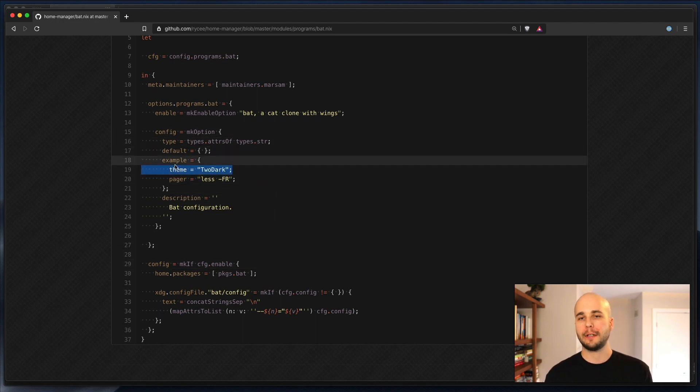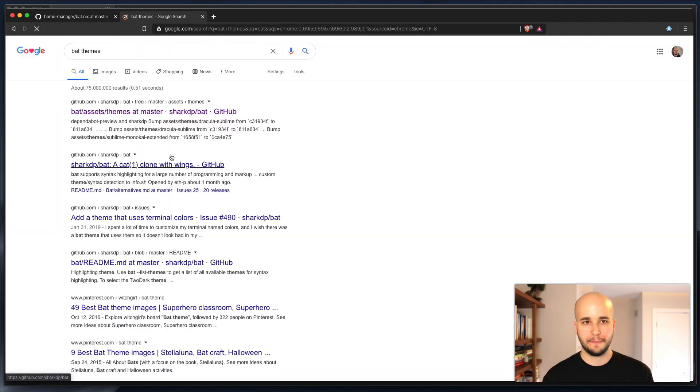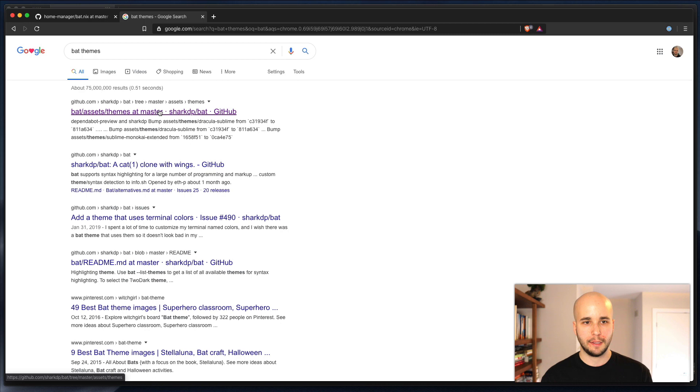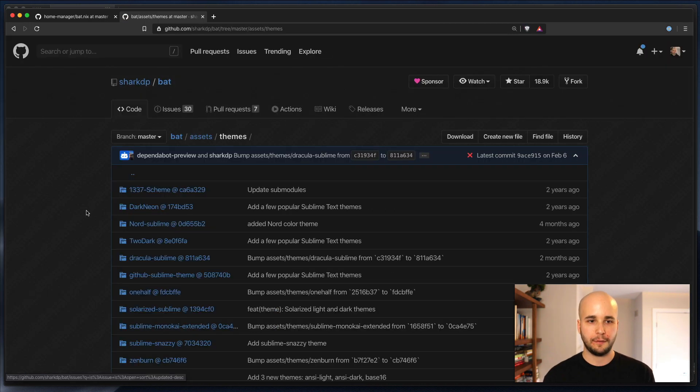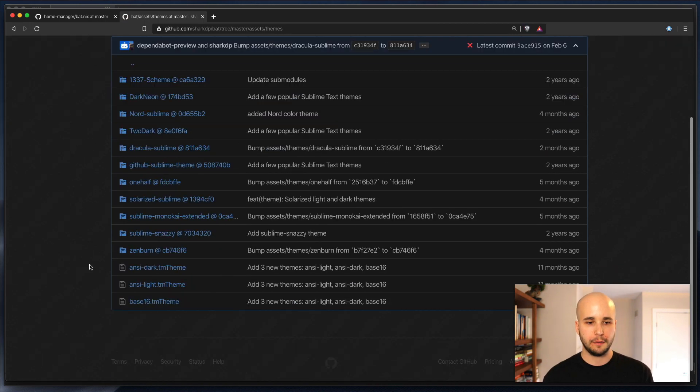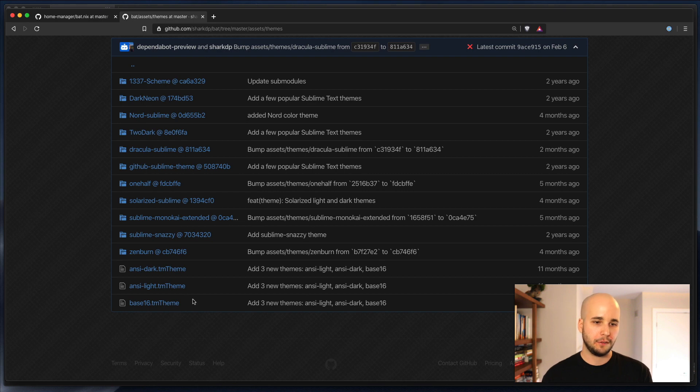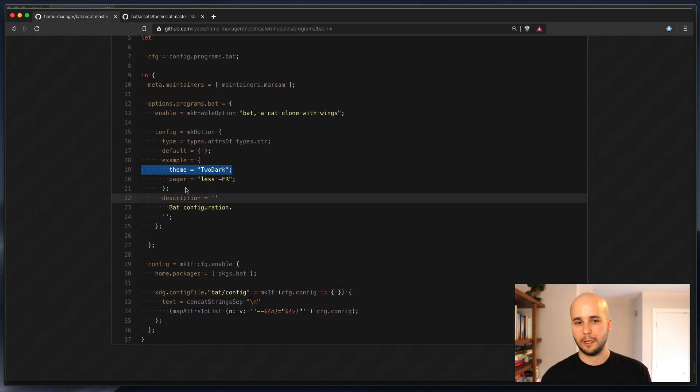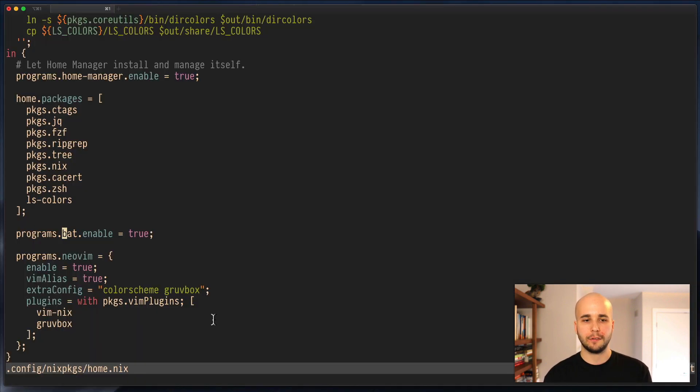So if we wanted to declare a different theme, let's say we wanted to change the theme of bat, we can search for bat themes, and we'll see within the bat repo, there's this list of available themes. Okay, let's say it looks like we're using too dark already, probably because that's listed here, maybe it's the default. Let's try using base 16 and see if it looks different.